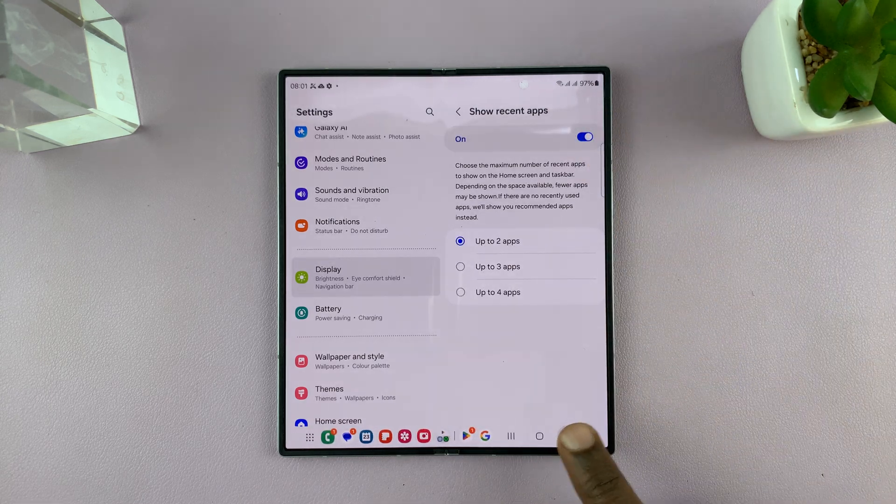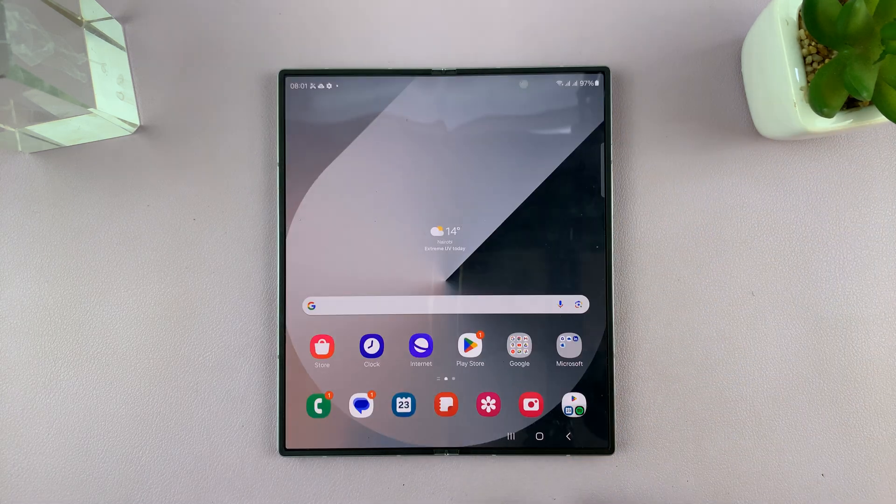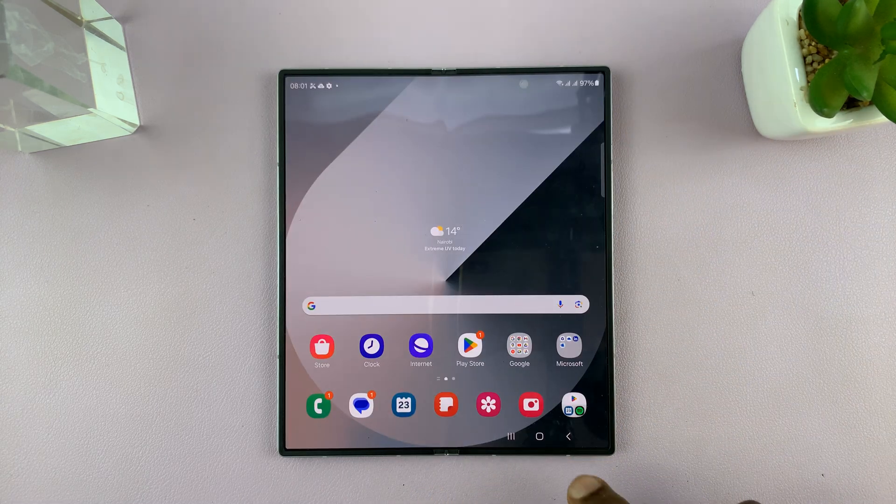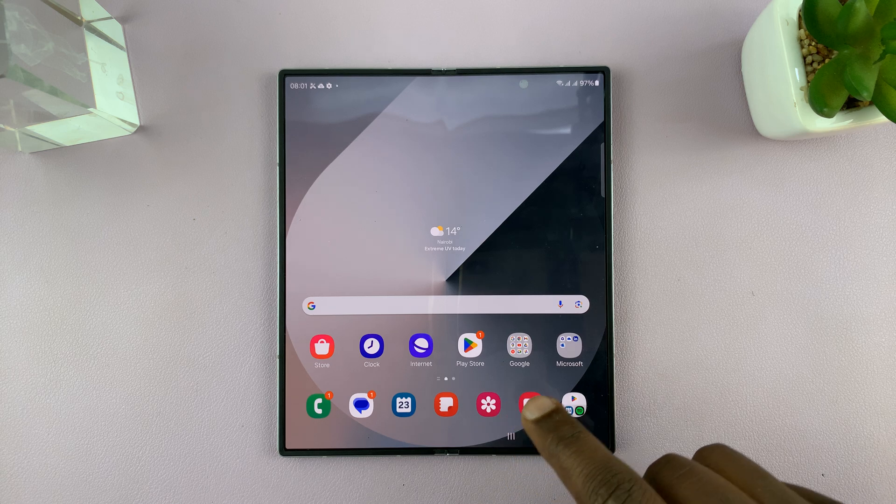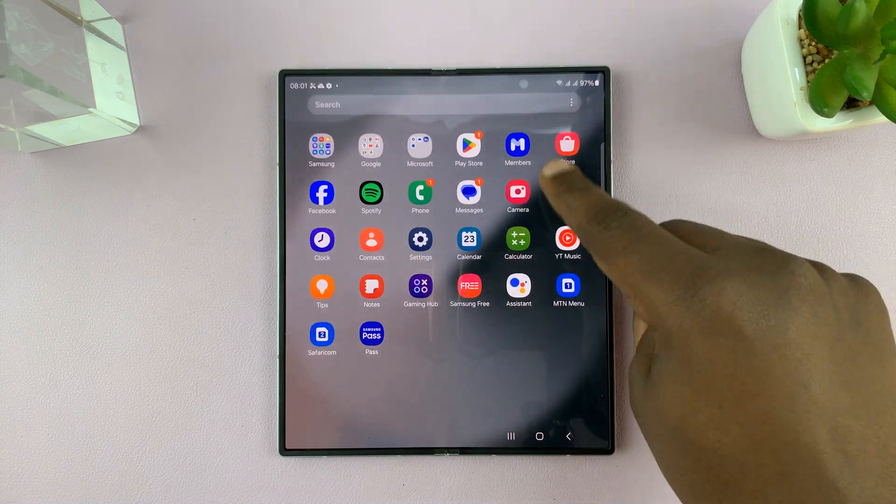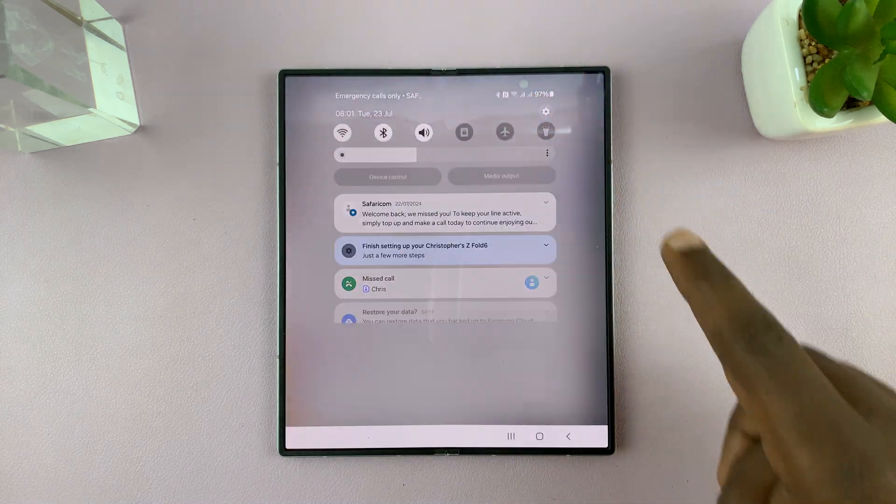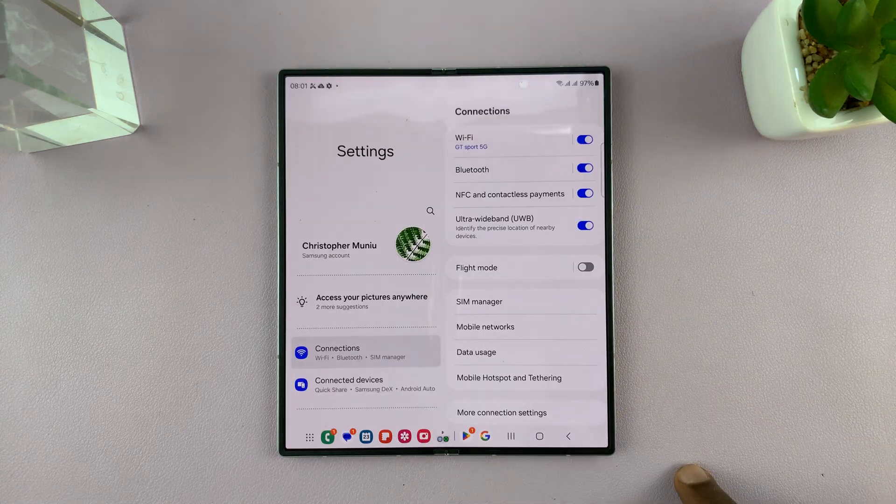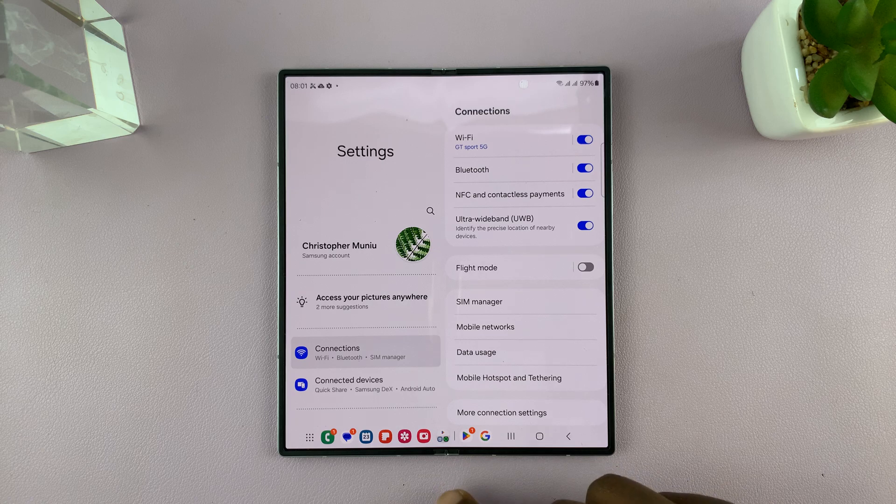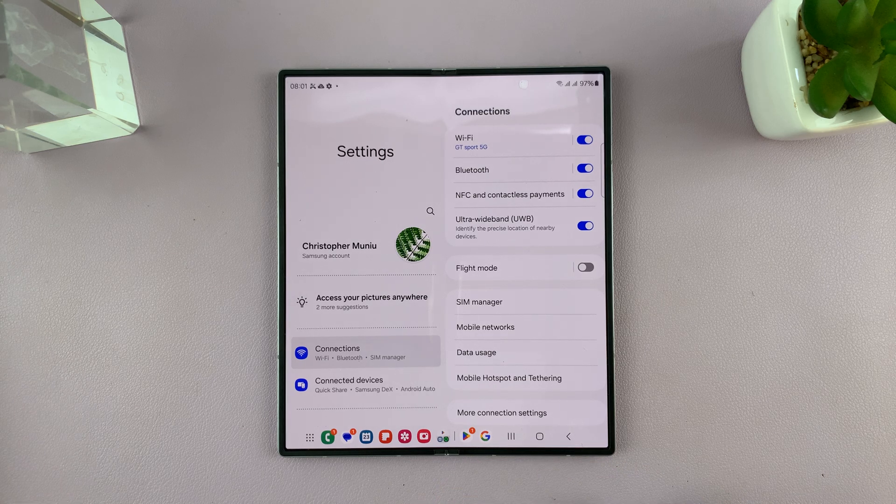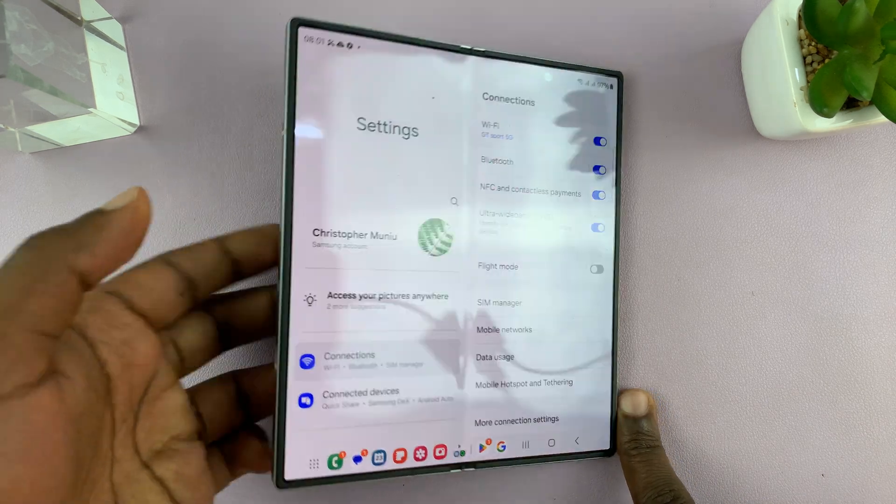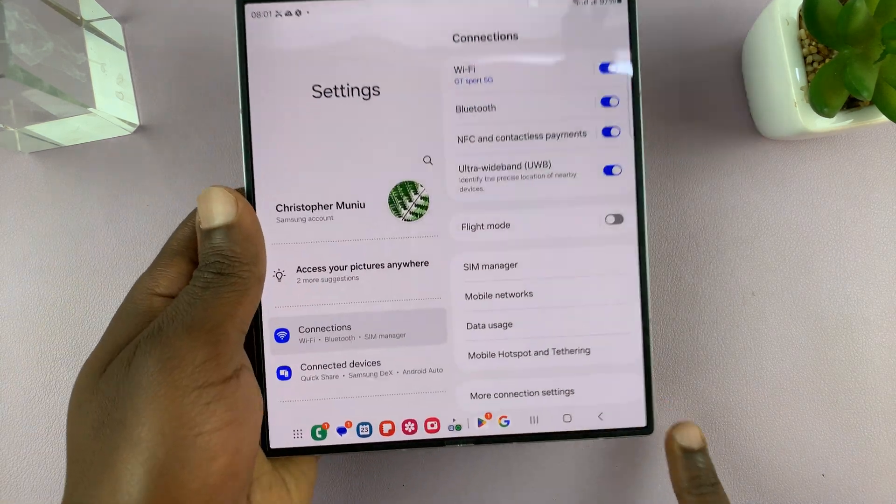So those are the ways you can customize the taskbar on your Samsung Galaxy Z Fold 6. Thanks for watching, comments and questions down below, and good luck.